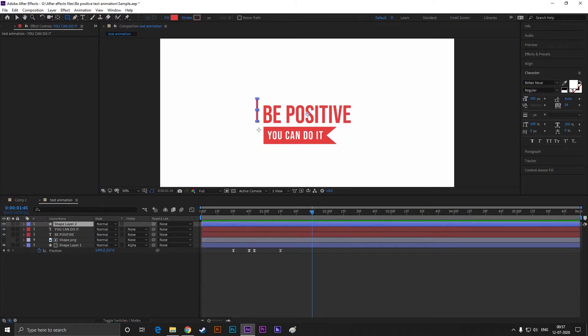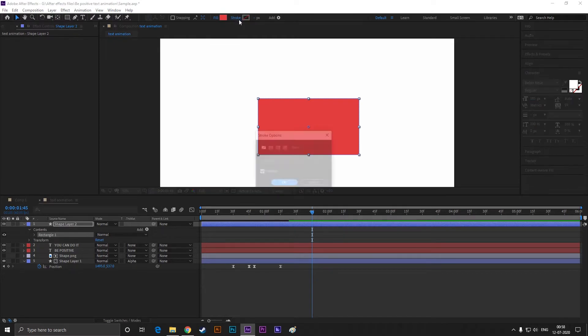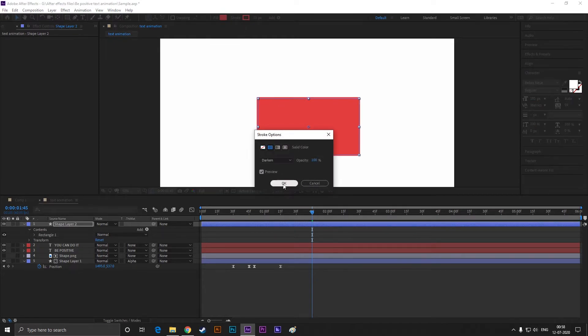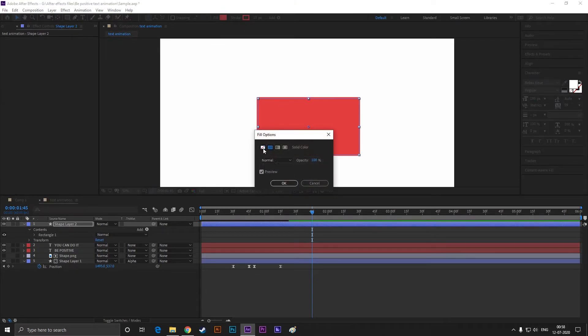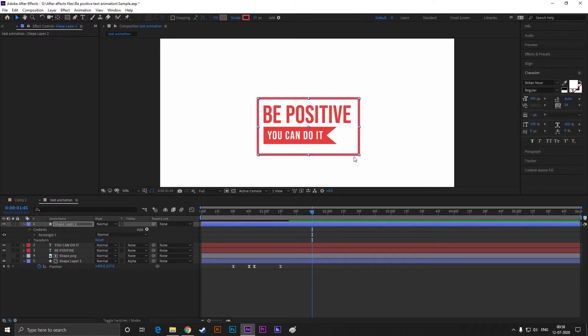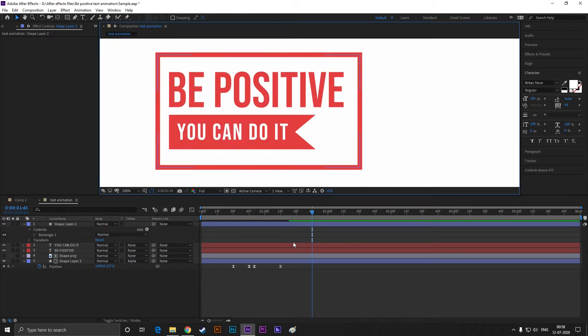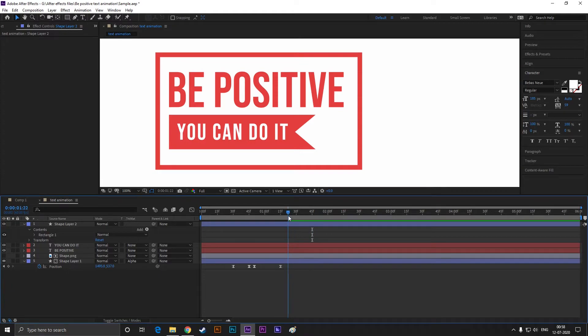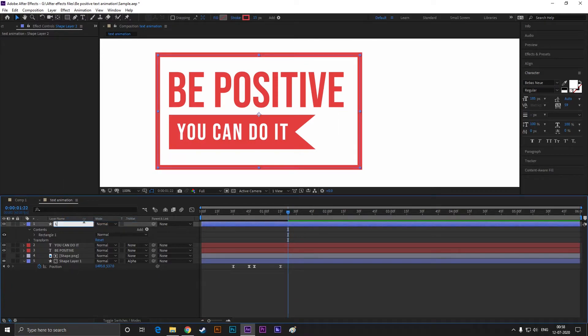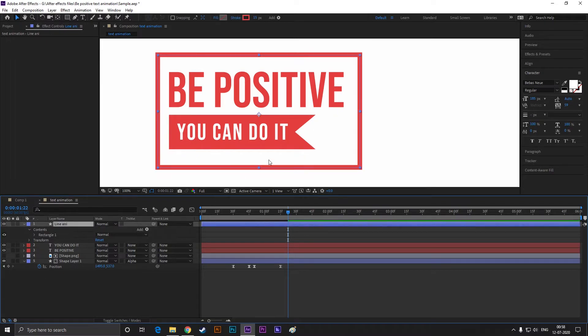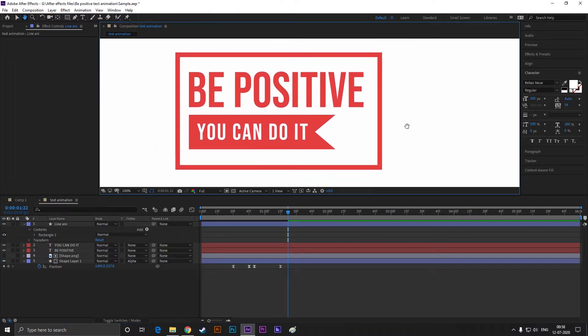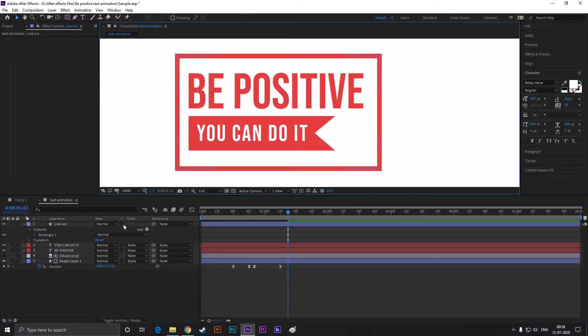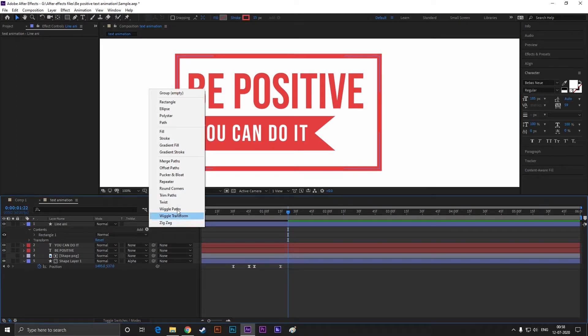All right, now take the rectangle tool and create a box like this. Turn on the stroke and turn off the fill. Now, select the layer and click on this add button, then select Trim Paths.